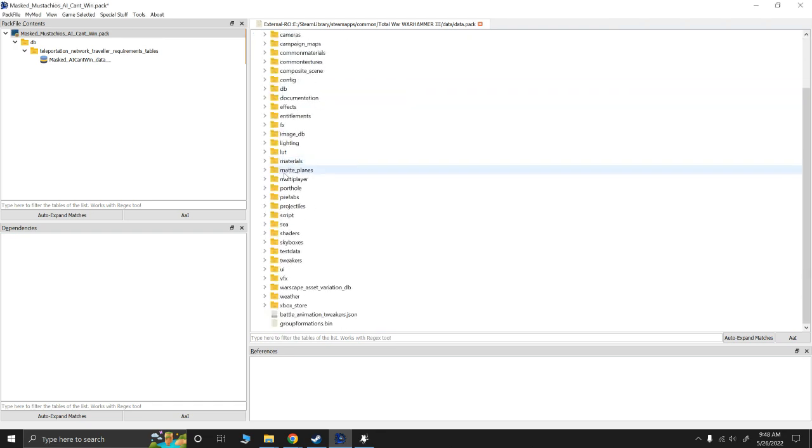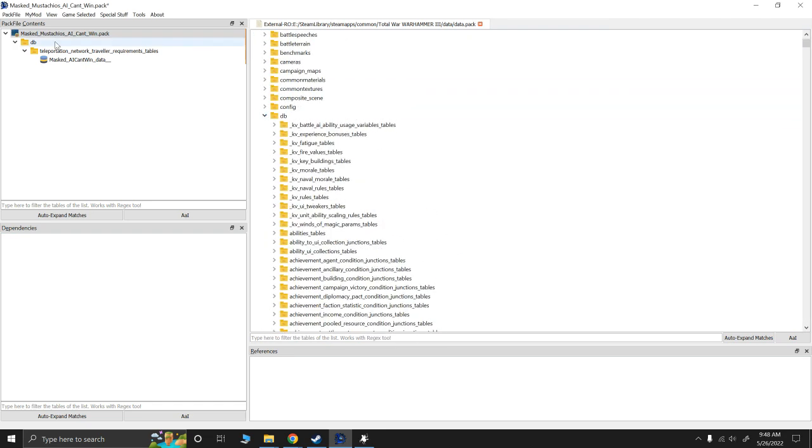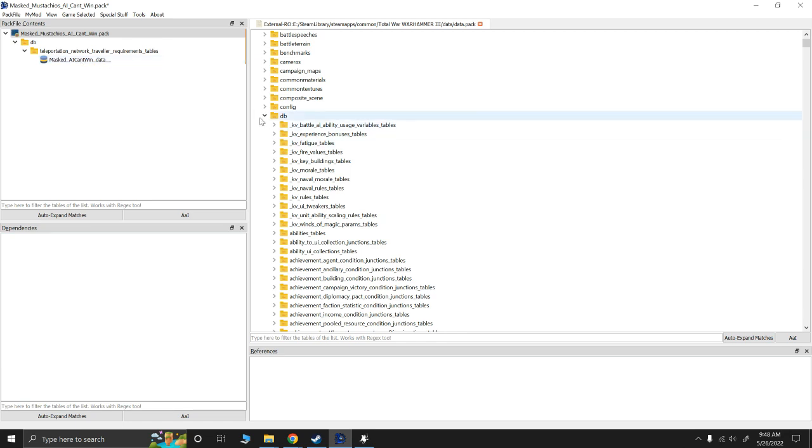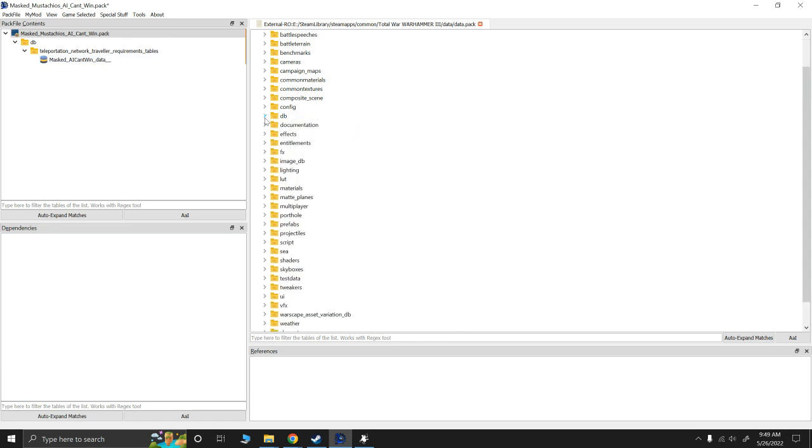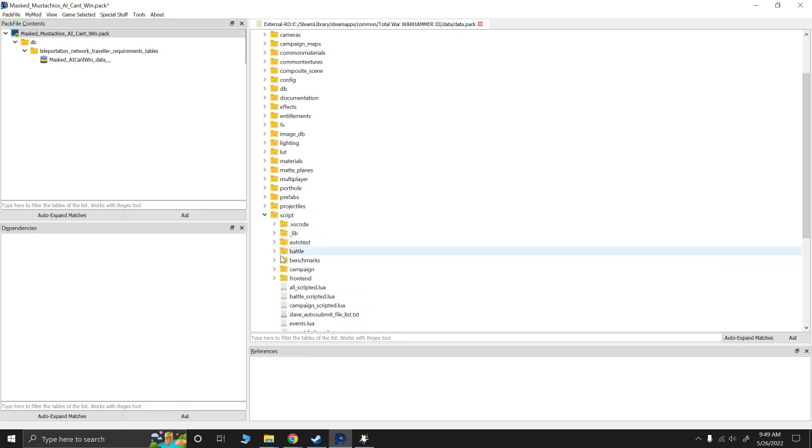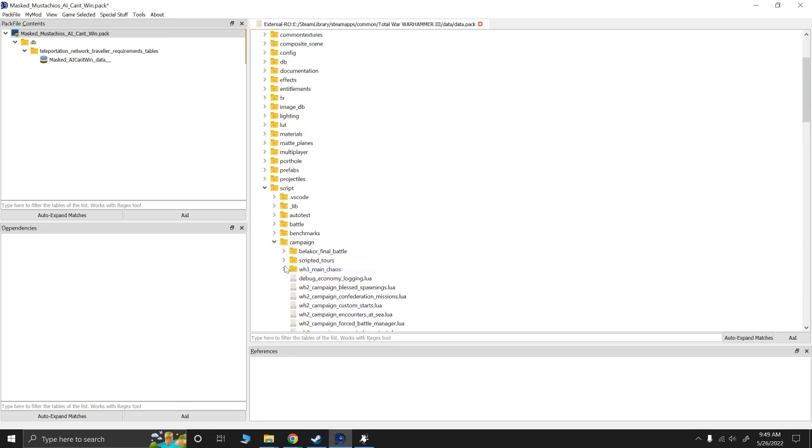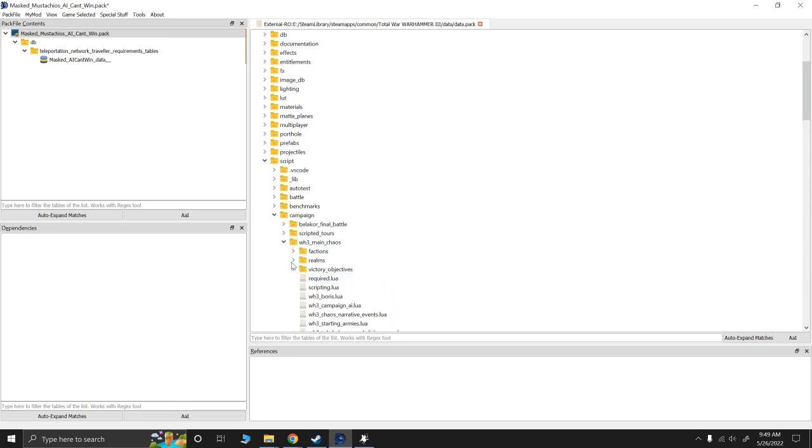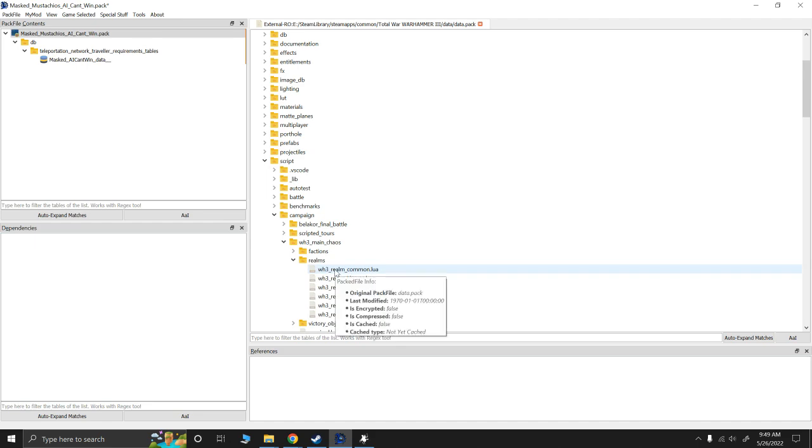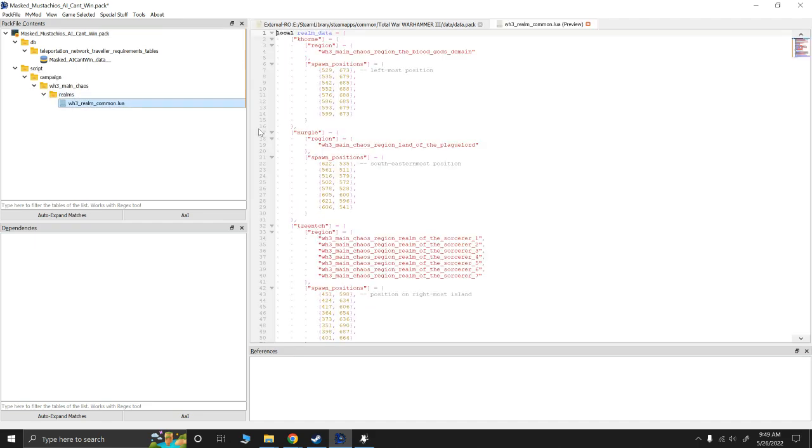So, data. Now, I should note as well while I'm at it, this one here, I could also double check that they haven't made changes to it. But, as mentioned, they definitely didn't. I actually already double checked it. But, anyway. So, let's go ahead and go to script, Campaign, Main chaos, Realms, Realm common. Double click on that. And, again.